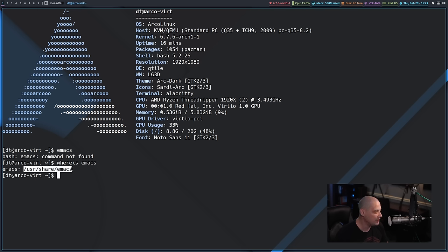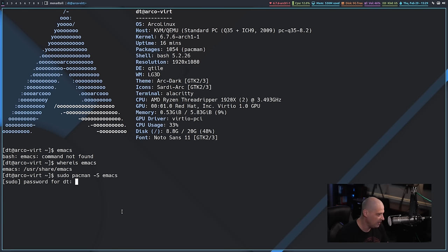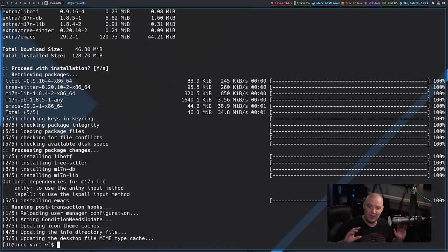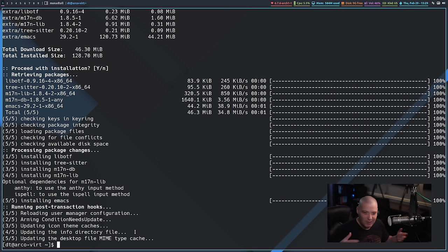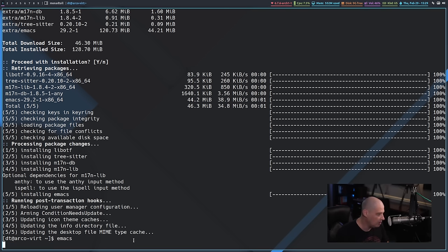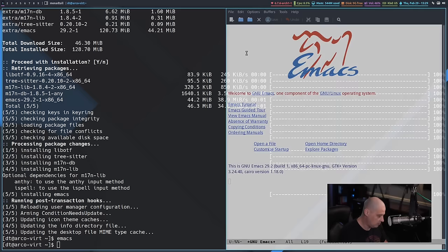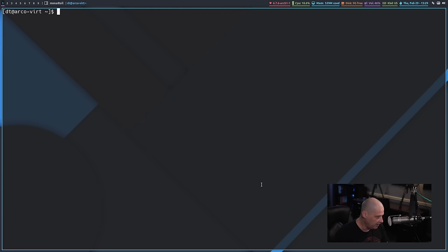Let me run emacs — it says emacs command not found. Doing whereis emacs shows a /usr/share/emacs directory, but there's no binary there. So let me do sudo pacman -S emacs. I thought it was weird that emacs would be there out of the box — I was going to give Arco Linux kudos for that, but I didn't read that correctly. There are some libraries present but the emacs binary was not actually installed. Now let me launch Emacs for the first time — this will be plain vanilla Emacs which I won't want to use, so I'll kill that.